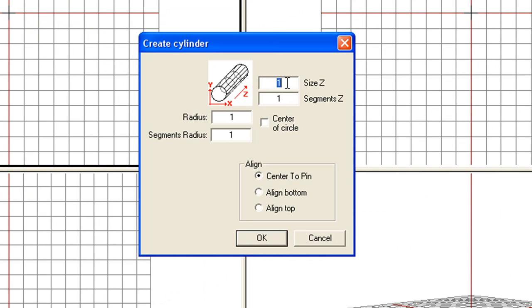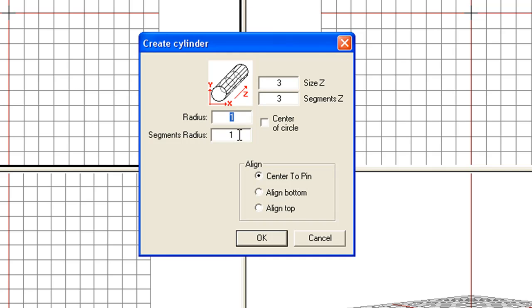It's basically length Z, let's make that 3m long. How many segments we want? Let's just give it 3 segments. Radius is 1m in radius, but we'll need some segments to the radius. So let's say 16 different segments.